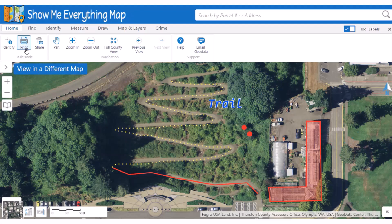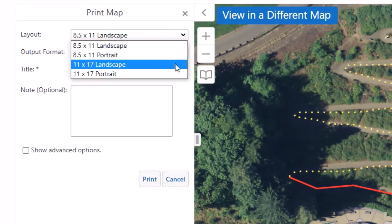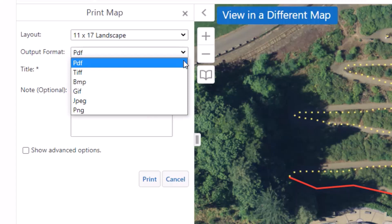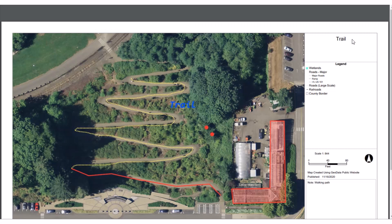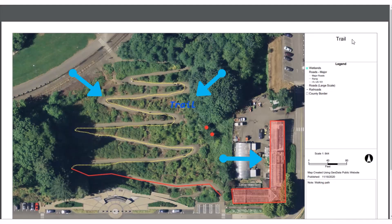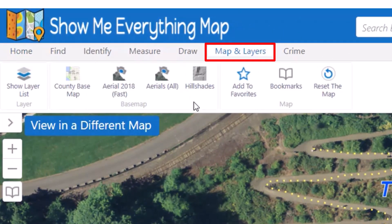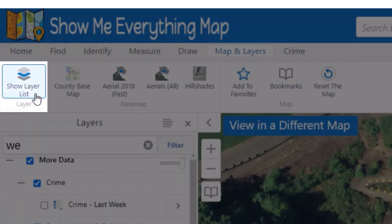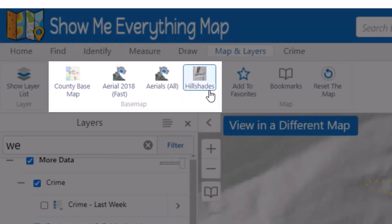If you want to share your drawings and measurements, you should print the map instead. On the Home tab, click Print to create a digital copy of your map. Select the layout, the file type you prefer, and enter a title, then print. The final map will open in a new browser tab and can be downloaded from there. Your title, notes, and any measurements or drawings will be included on the map. Any layers that are turned on will be in the legend, whether or not they are present in the current map extent. The Map and Layers tab is another location to access the layers list in case you accidentally close it, and you can also change your base map — this is the only location to change the base map on a mobile device — and access the preloaded bookmarks.